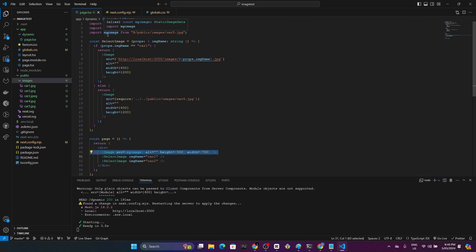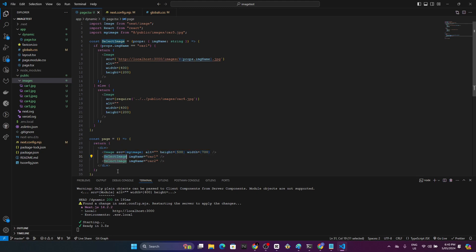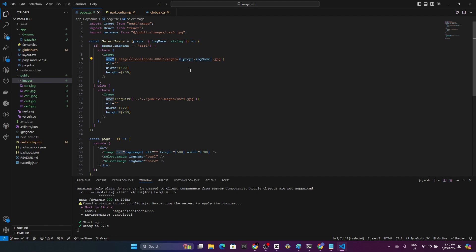In the second component, if you have a look here, I have created this select image component where it conditionally returns two images. But if you have a look at the SRC folder, you can see I haven't imported this car one image from here. It gets imported when we call this select image.